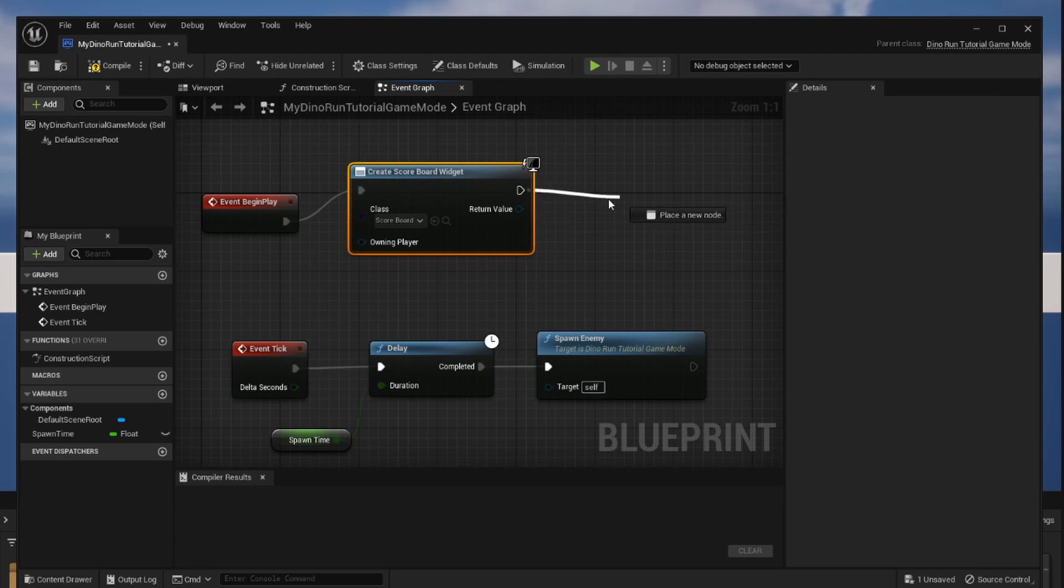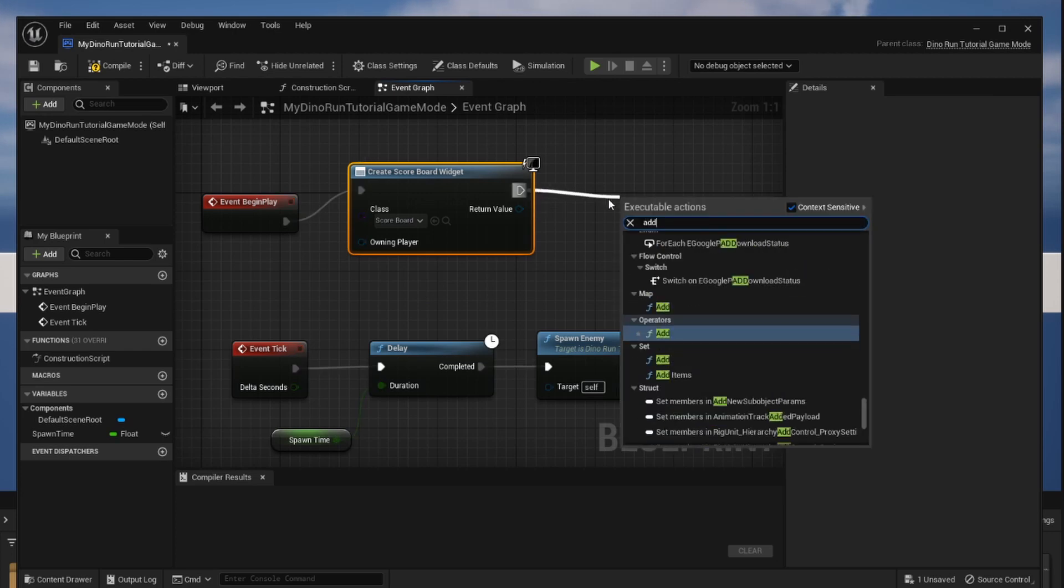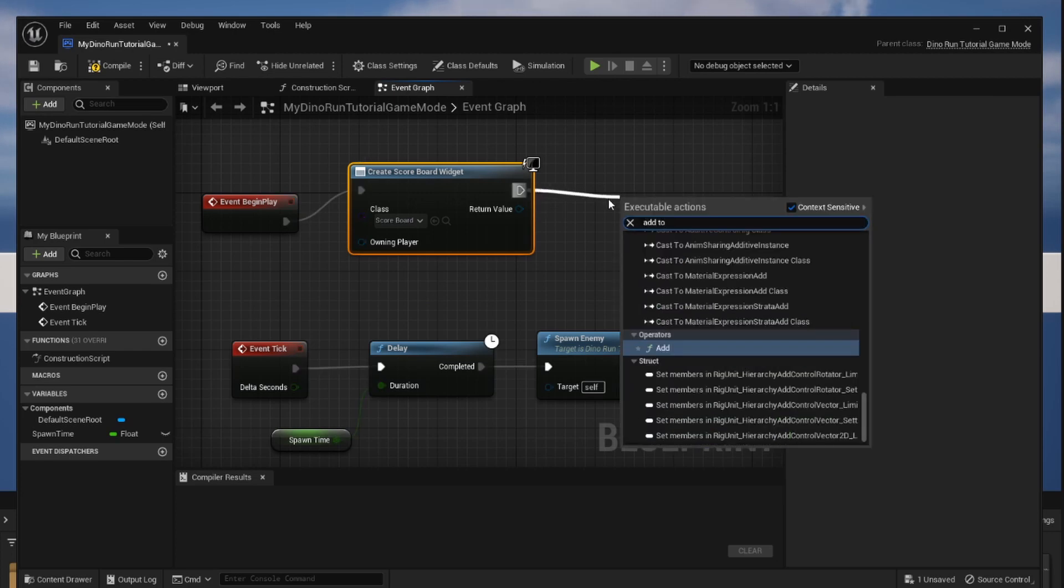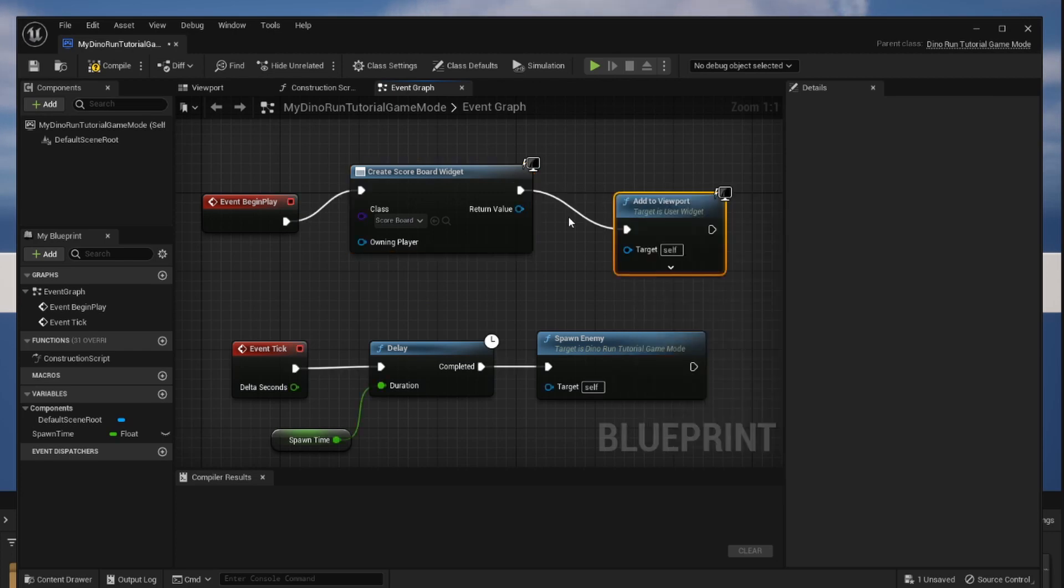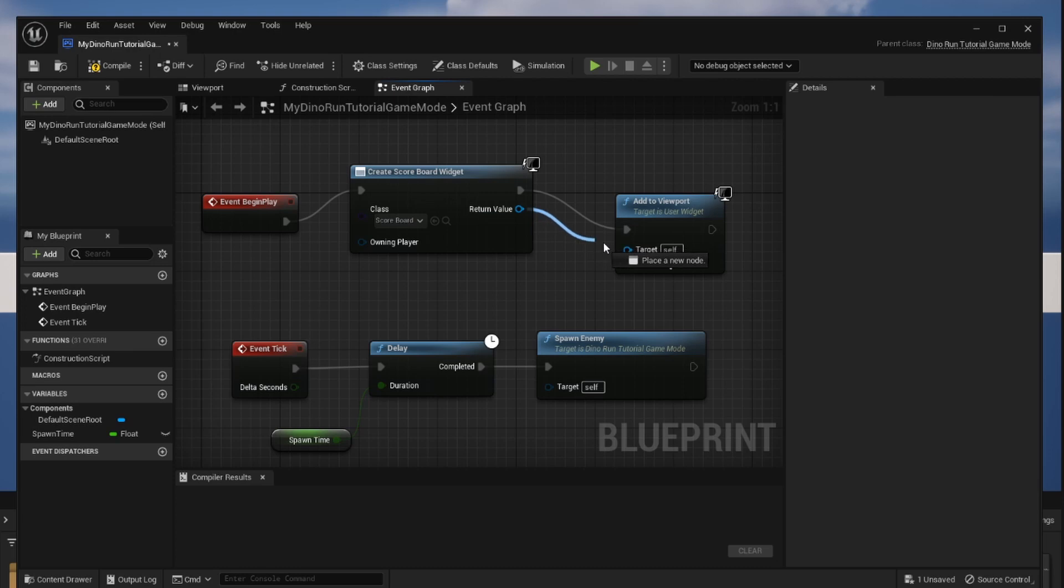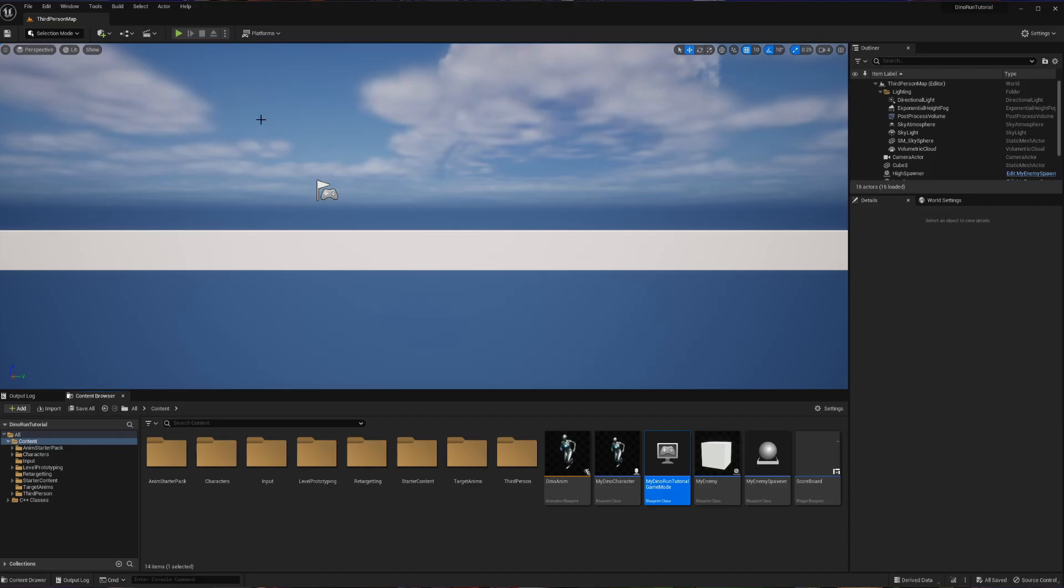From there we're going to go and we're going to add this to the viewport. The viewport is of course our screen. And what do we want to show here? Well we want to show this scoreboard so we're going to take our created scoreboard widget and plop it into our viewport. Let's compile and save that now.